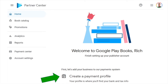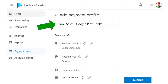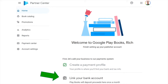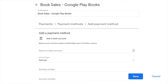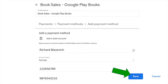Next, you'll create a payment profile. Enter a profile name — I use 'Book Sales Google Play Books' so I know which payments are coming from my book sales. Enter your name and address and hit Submit. Then you'll be asked to link your bank account. Click 'Add Payment Method' and enter the name on the bank account, whether it's savings or checking, the routing number, and your account number. Click Save.